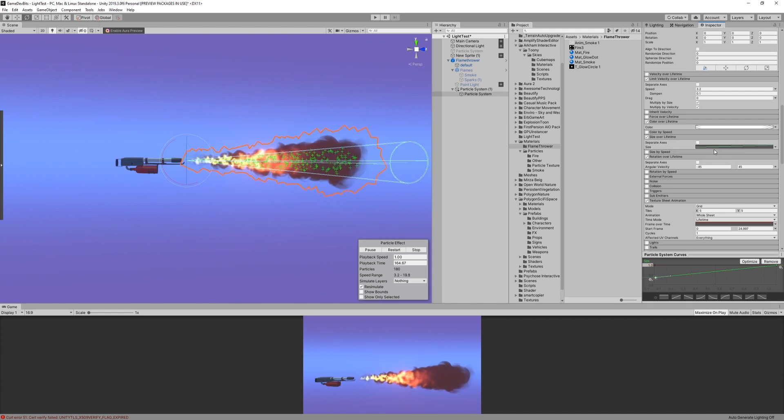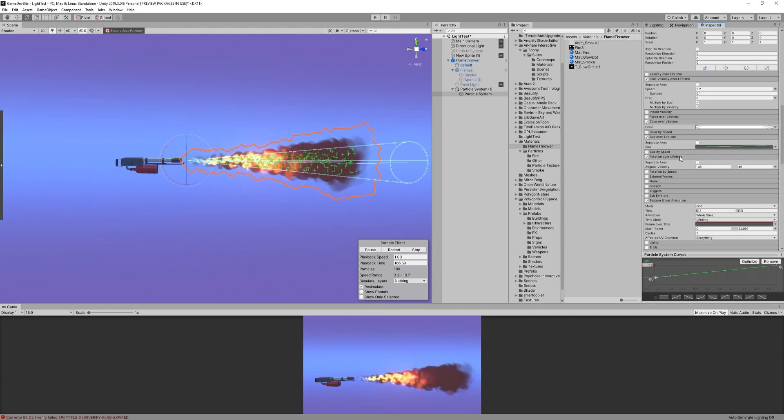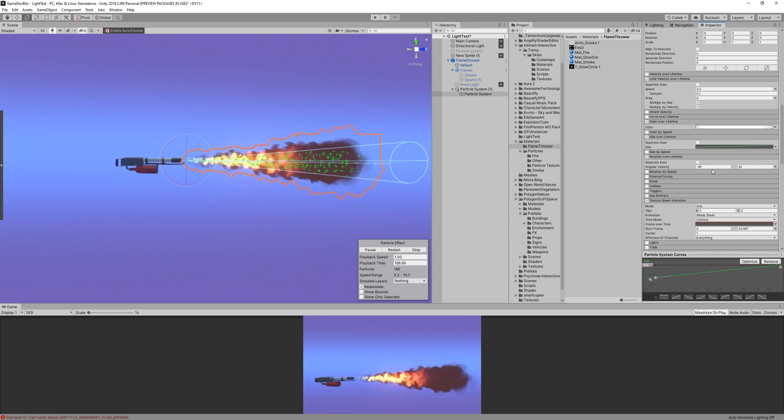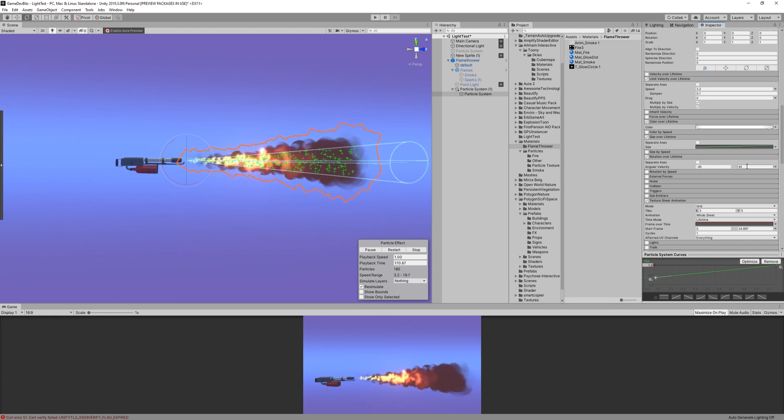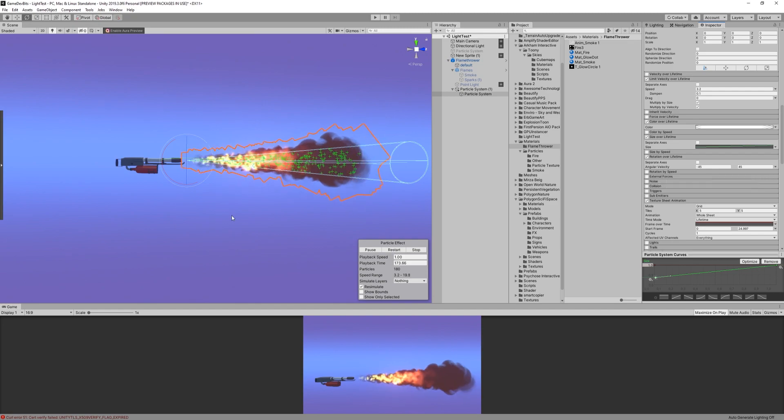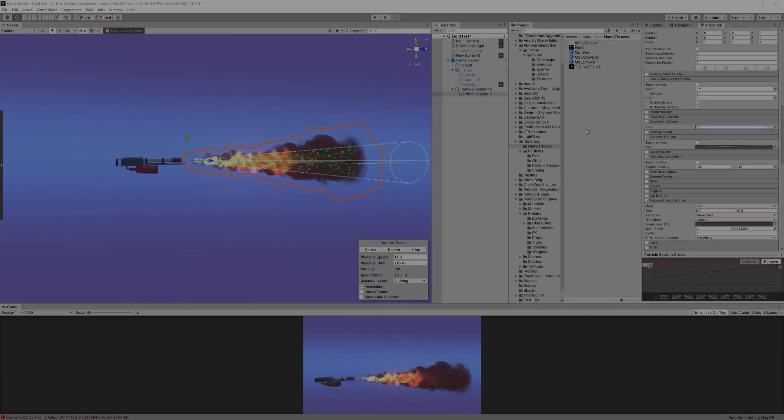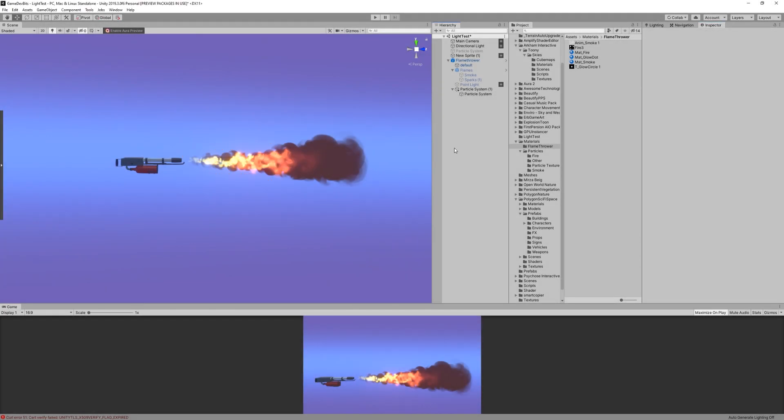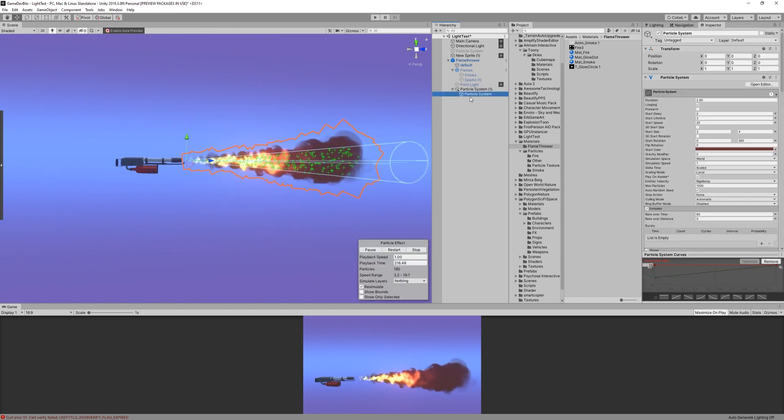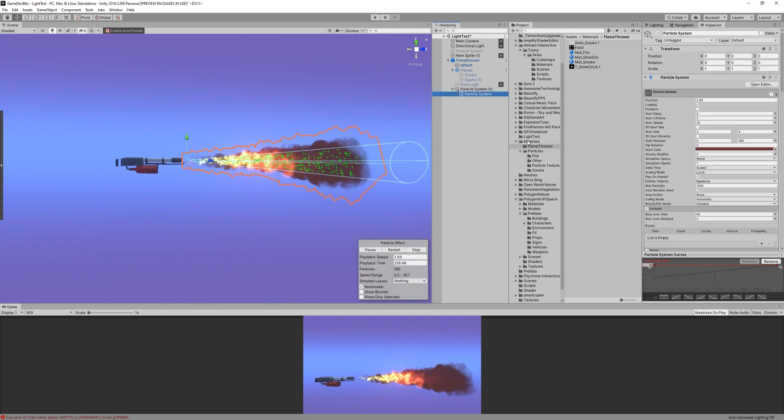Finally, let's add the same rotation as the flame, randomly between minus 45 and 45. And the smoke is complete! You can now see that the effect looks a lot better than just the flames by themselves.